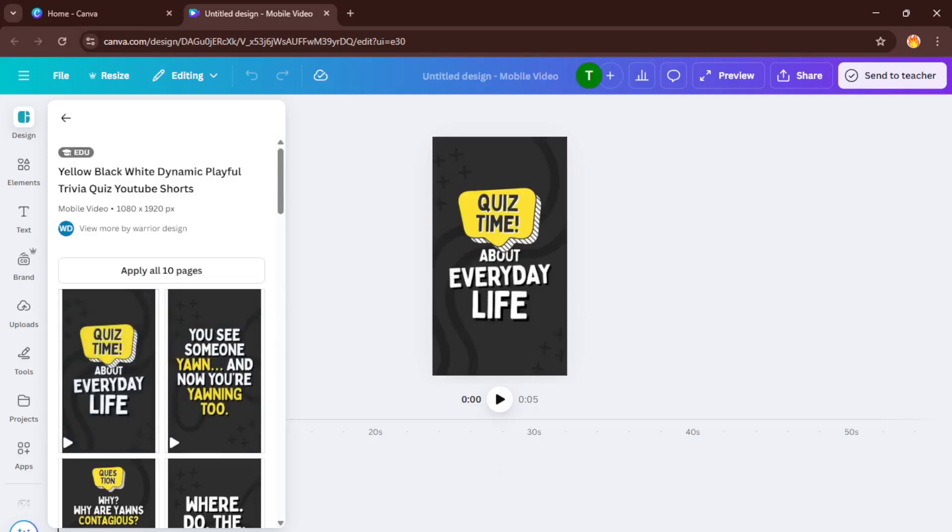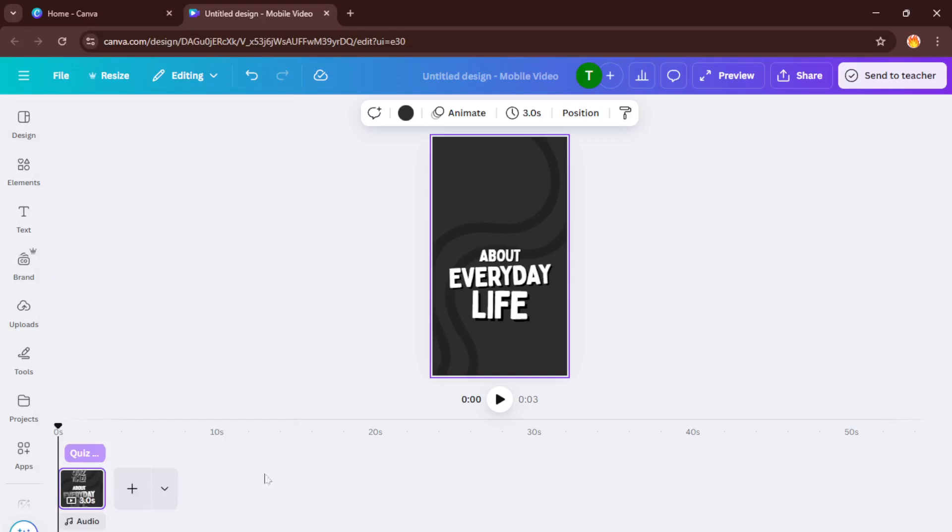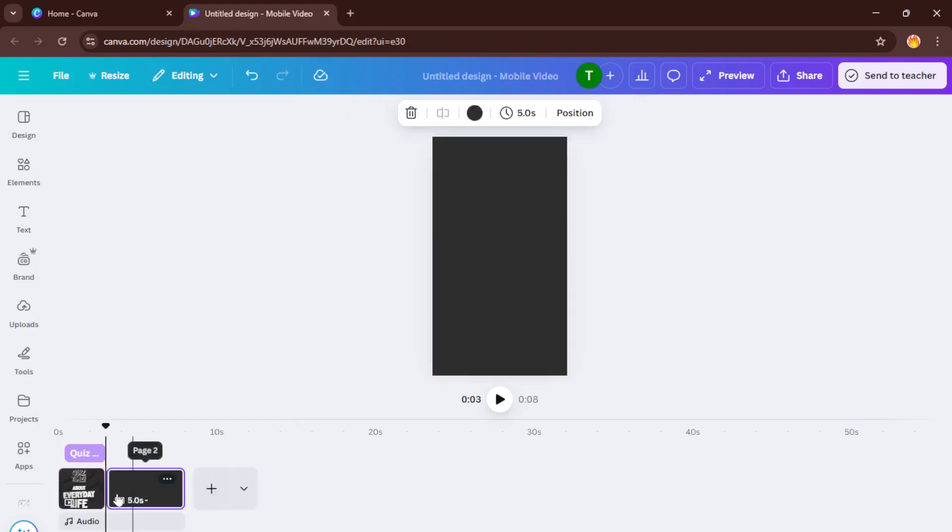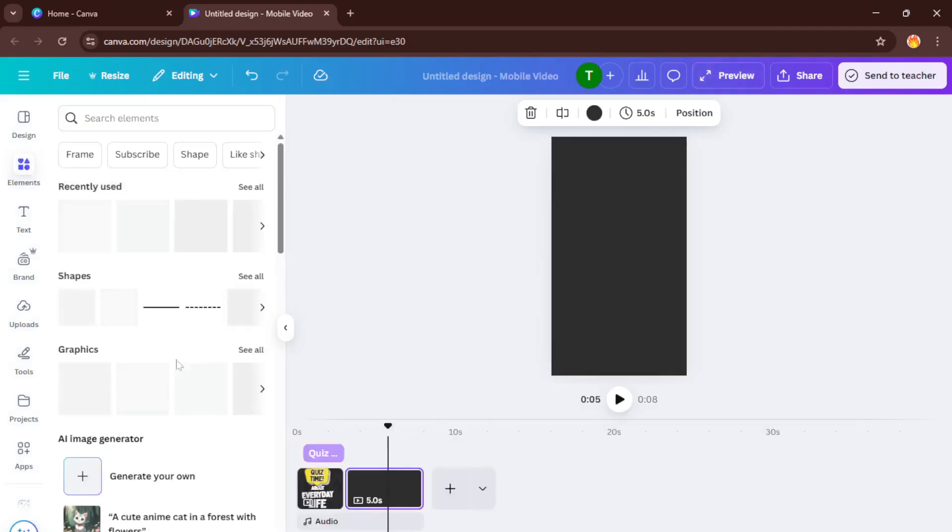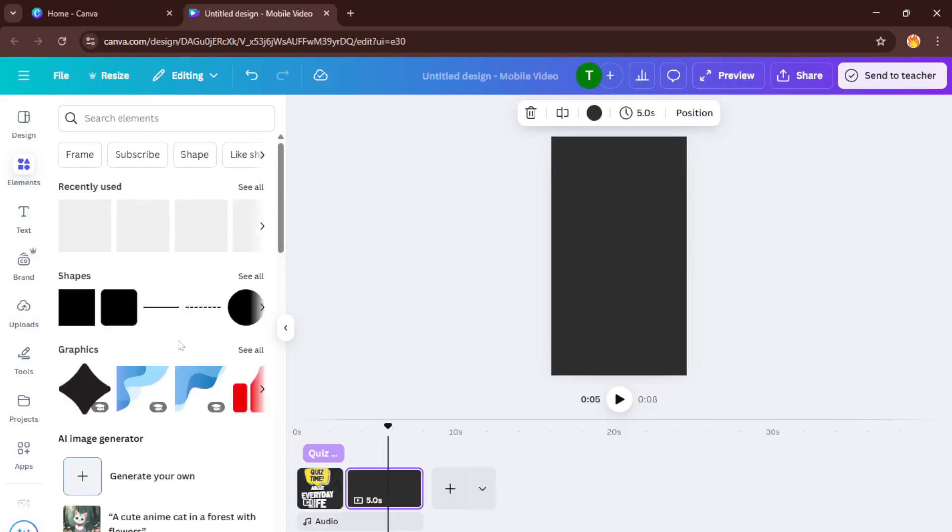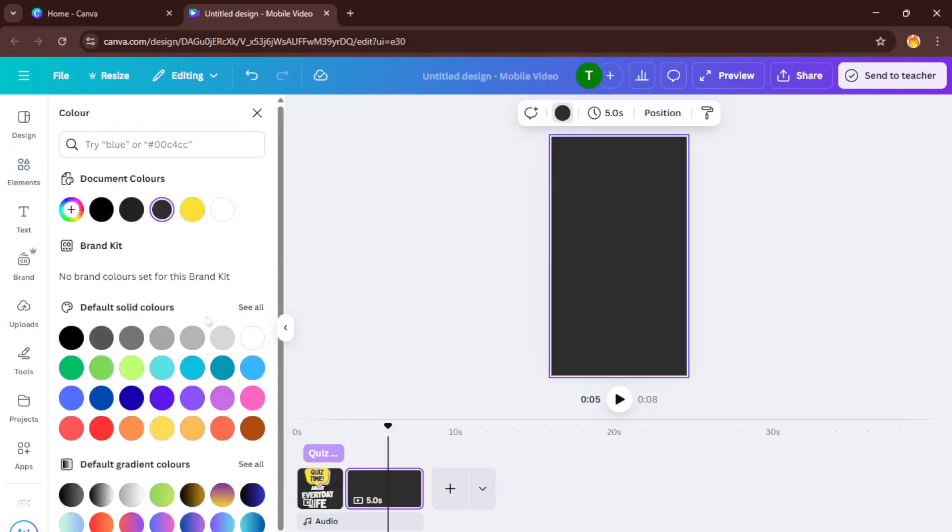Now comes the fun part, choosing a template or a video. Canva has tons of vibrant, customizable templates designed specifically for shorts, and you can filter by style, color, or topic to find something that speaks to your content. Think about what matches your brand or the vibe you want to create, maybe something energetic if you're doing how-tos or something more minimal if your channel has a clean look. You can also start with a blank video if you want full creative control. Either way, selecting a strong starting point will make the rest of your design process so much easier.